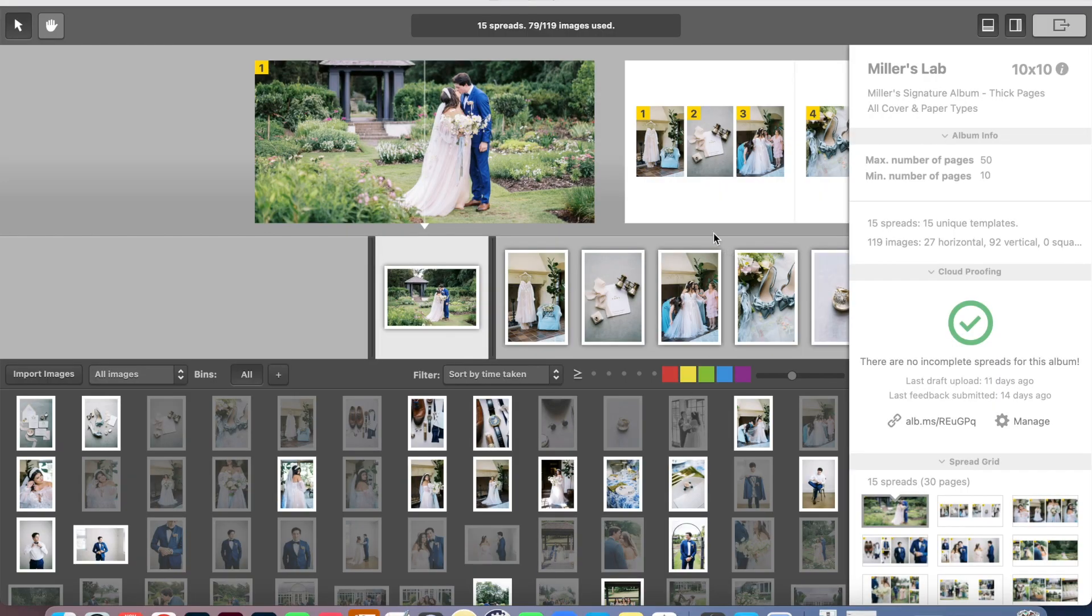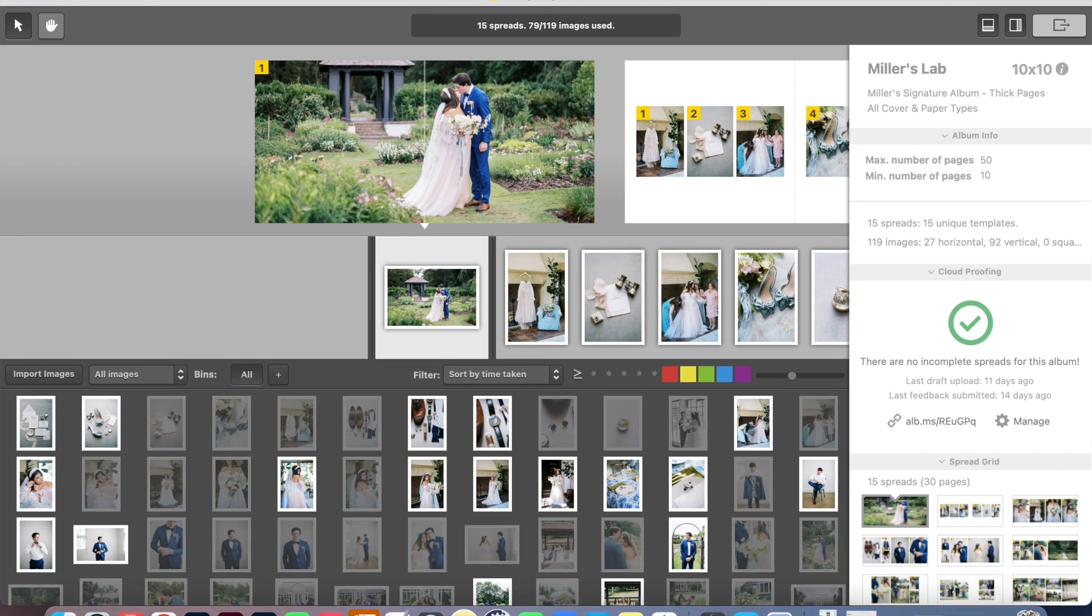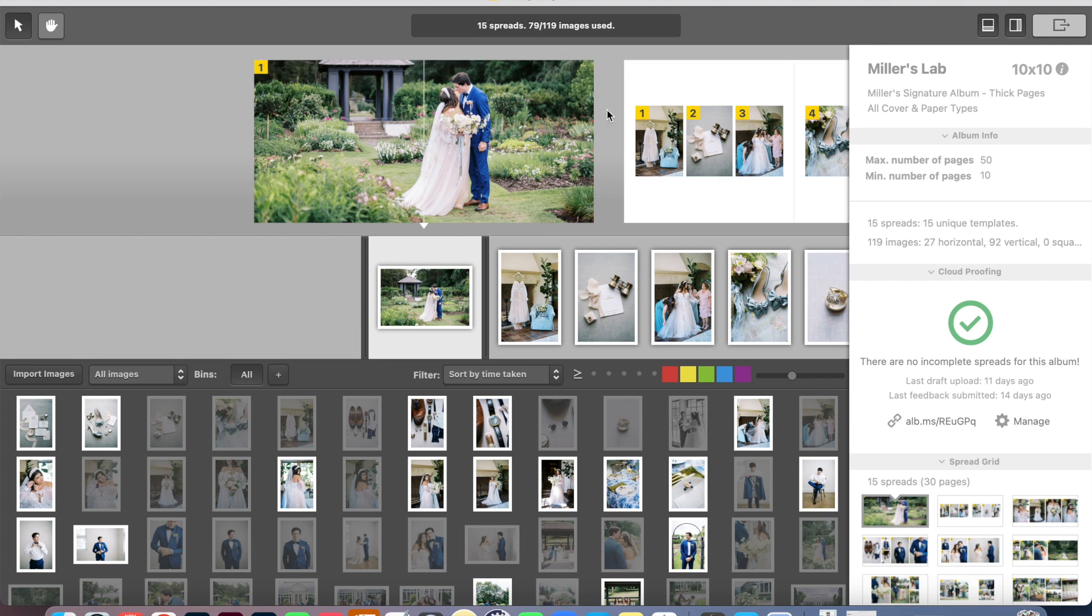Okay, so I have pulled up Smart Albums. This is a program that I have been using for years to create albums and create different layouts. It's super easy. And so right here, I have pulled up an album that I have recently created. This is for Caitlin and Tyler. This is their 10 by 10 album.